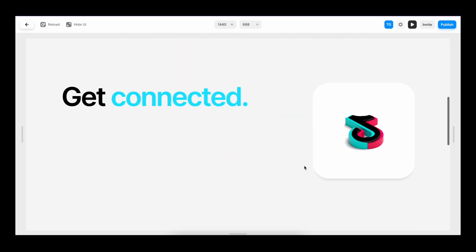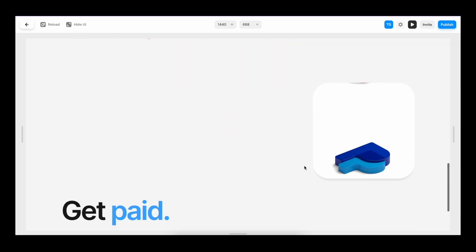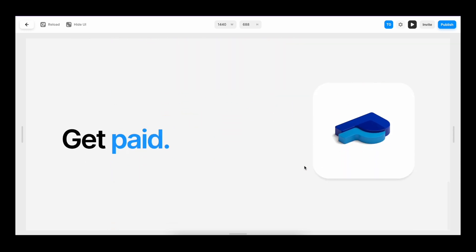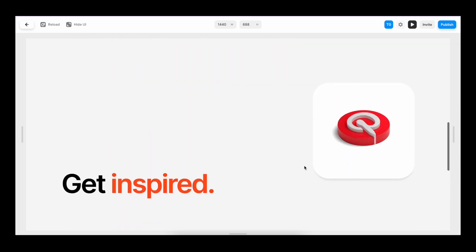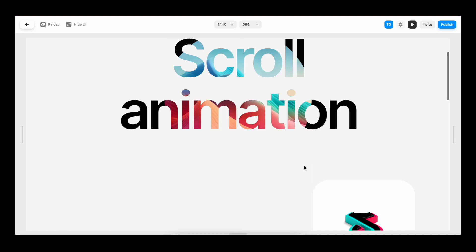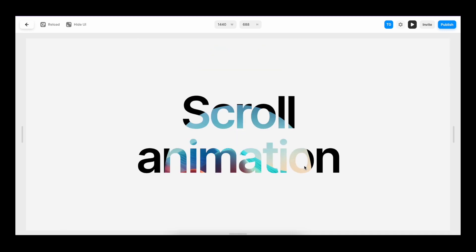Now, if you want to learn how to combine component animations with carousels, check out this video where I recreate a Netflix-style carousel. Until the next one, have a great life.